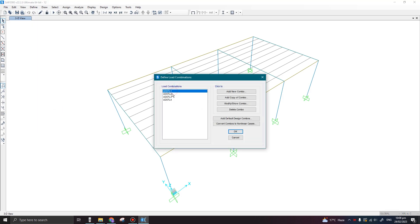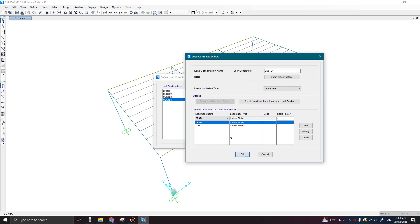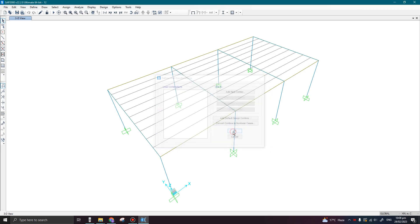we can see the four load combinations which were already defined. If I click on Modify/Show, these combinations are only considering the gravity load cases, which is the dead and the live load. So let us delete these combinations — select all of them, press Delete, click OK, and then again go to the